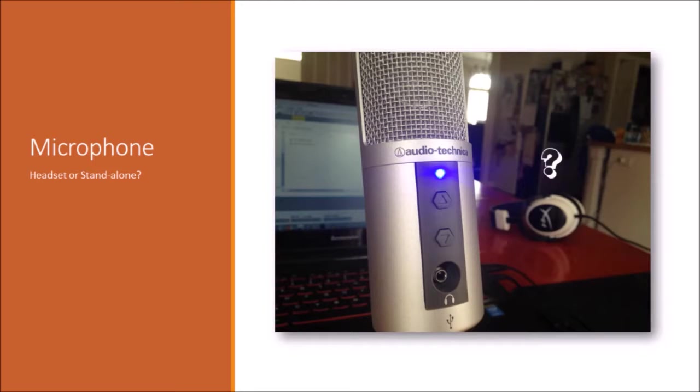My suggestions are something like, if you're on a budget, I would go with a Blue Snowball. It is definitely the best bang for your buck microphone.